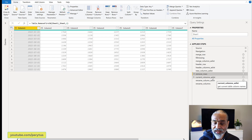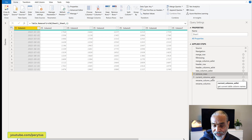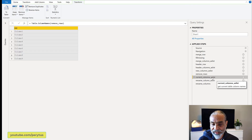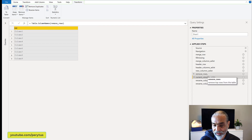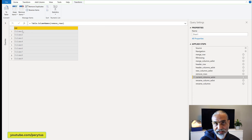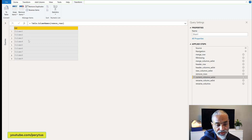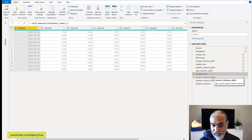The next step is renaming columns — there are many videos on how to rename columns from a list. What I'm doing is 'Current Columns as List'. I used Table.ColumnNames on the Remove Rows step — that's the name of the table. This gives me what the column names are at this point in time. It gives me a list of all the column names — nine columns: Column1, Column2, Column3, Column4, Column5, Column6, Column7, Column8, Column9.